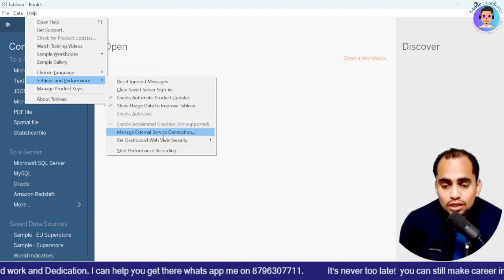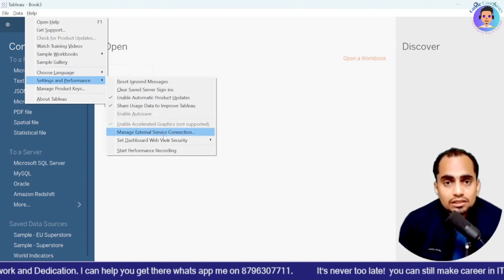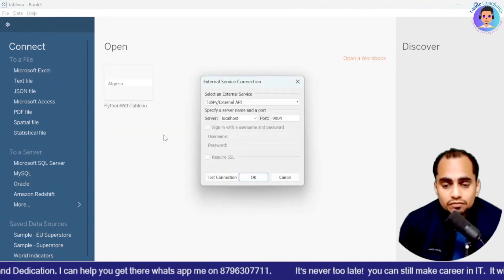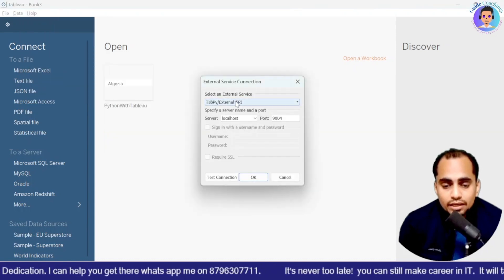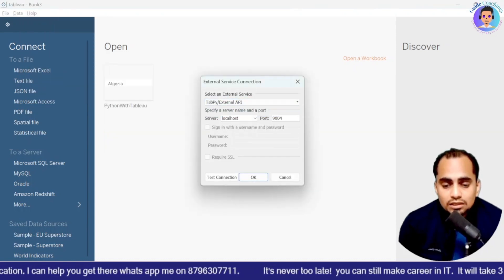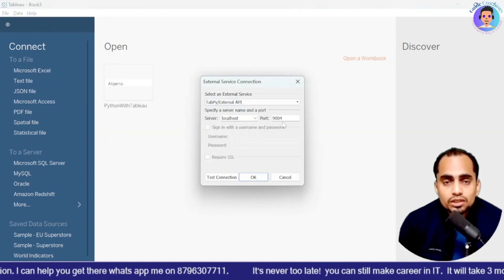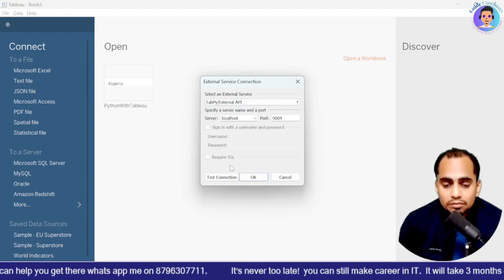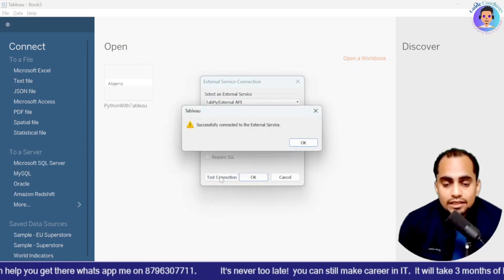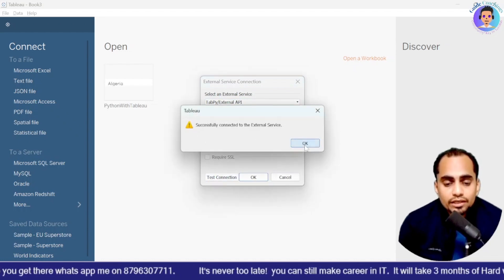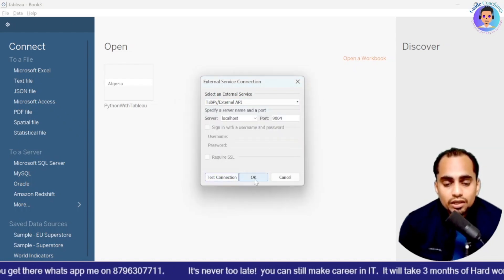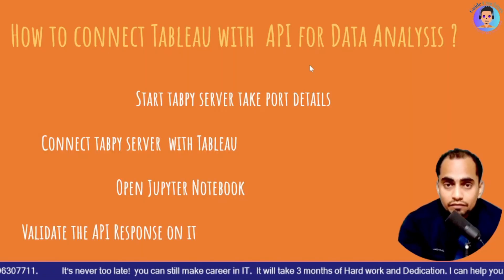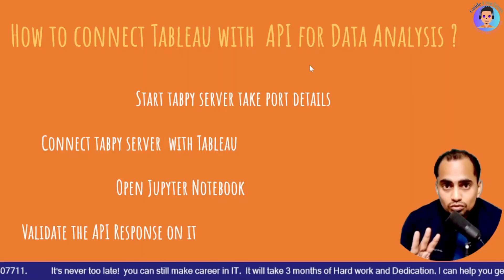Then we are going to do manage external services, service connections. We will open that. And over here we will select Tabpy server, localhost and 9004 is my port. I will test the connection, successfully connected. I will click okay. And I will close it.